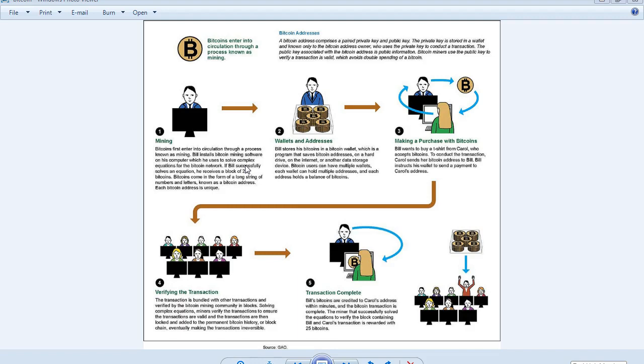Bill installs Bitcoin mining software on his computer, which he uses to solve complex equations for the Bitcoin network. If Bill successfully solves an equation, he receives a block of 25 bitcoins. This is halving over the years.